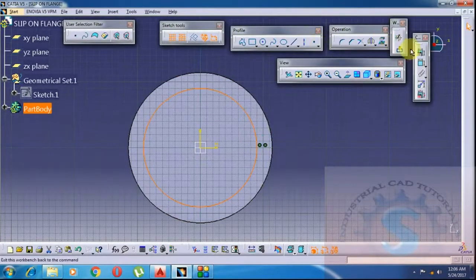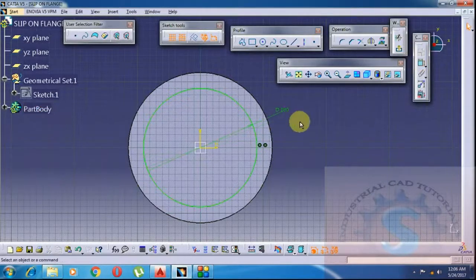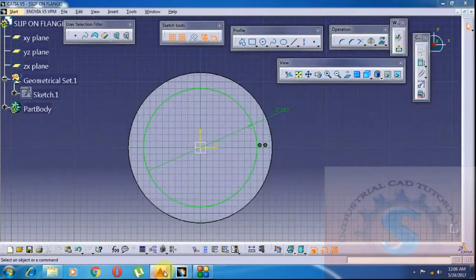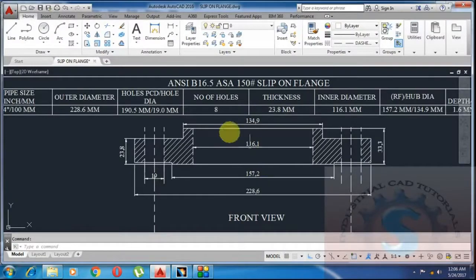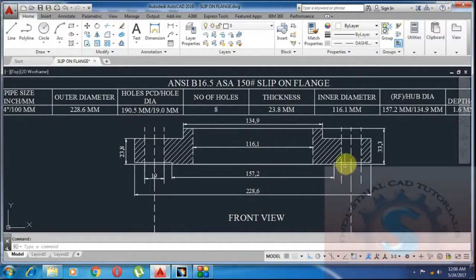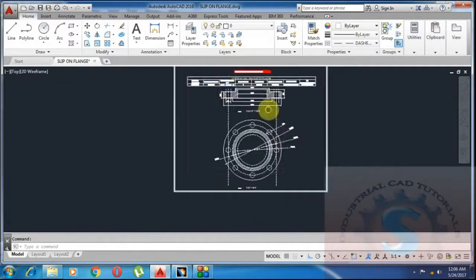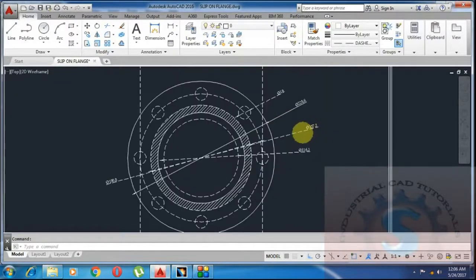The PCD circle diameter is 190.5mm. The hole diameter is 19mm. The number of holes required is 8 holes.